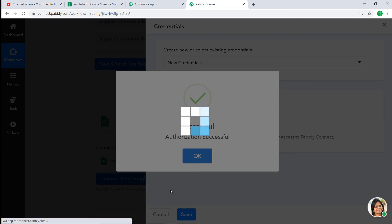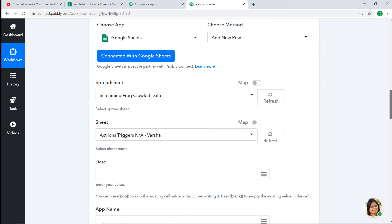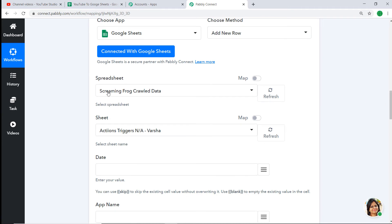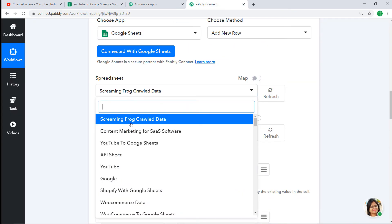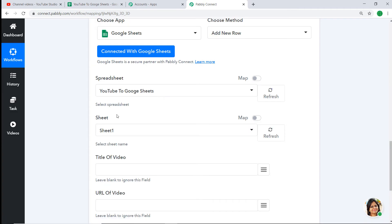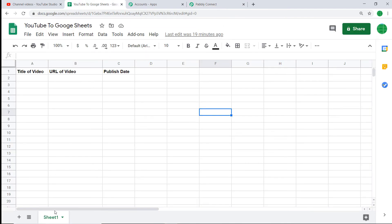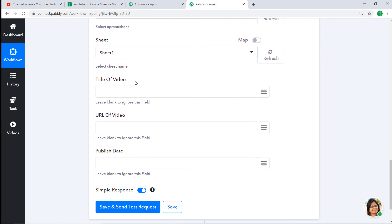While it is authorizing, Pably Connect doesn't take any chances with your data — your data is 100% secure. Authorization is successful — click OK. Scroll down. In the Spreadsheet field it is showing 'Screaming Frog Crawl Data' — we want the spreadsheet 'YouTube to Google Sheets', so let's change it. In the Sheet field it is showing Sheet 1, because there is only one sheet called Sheet 1.